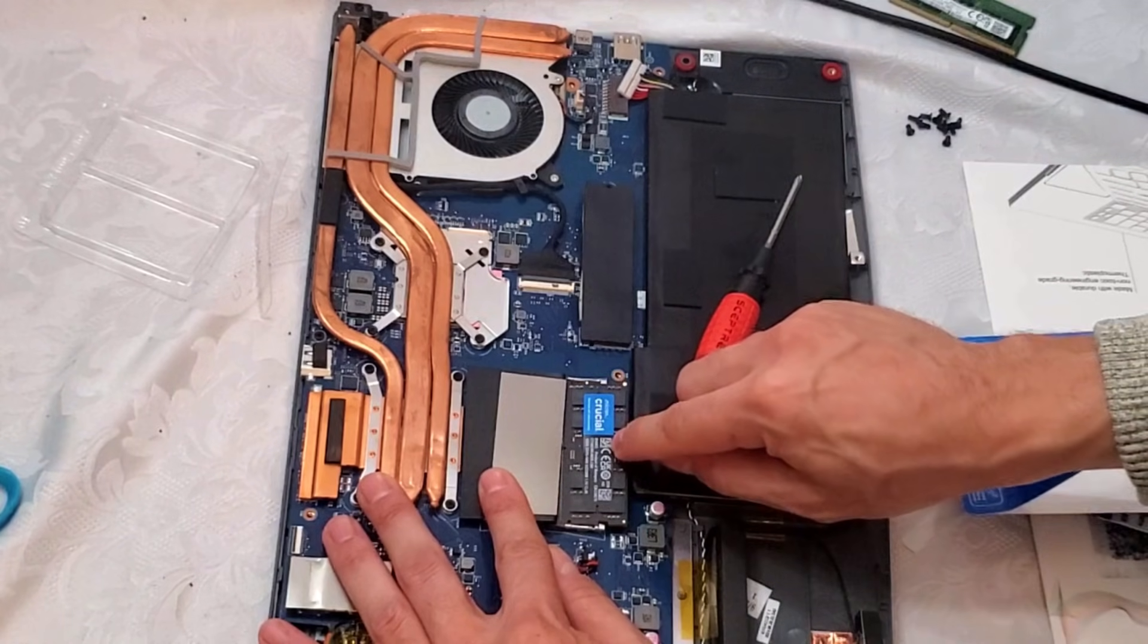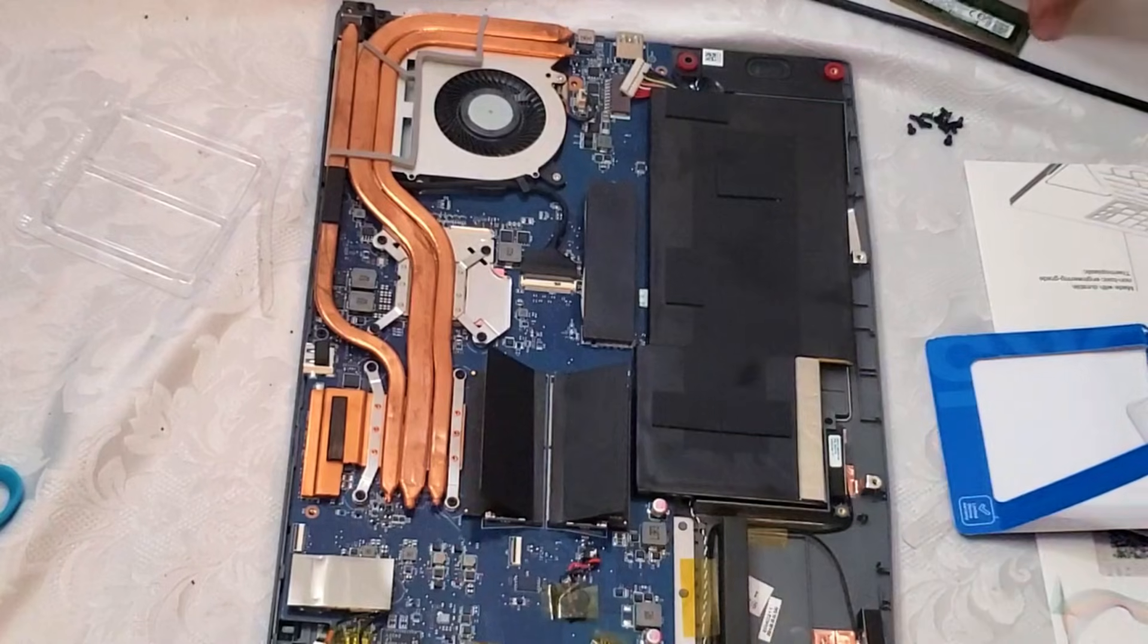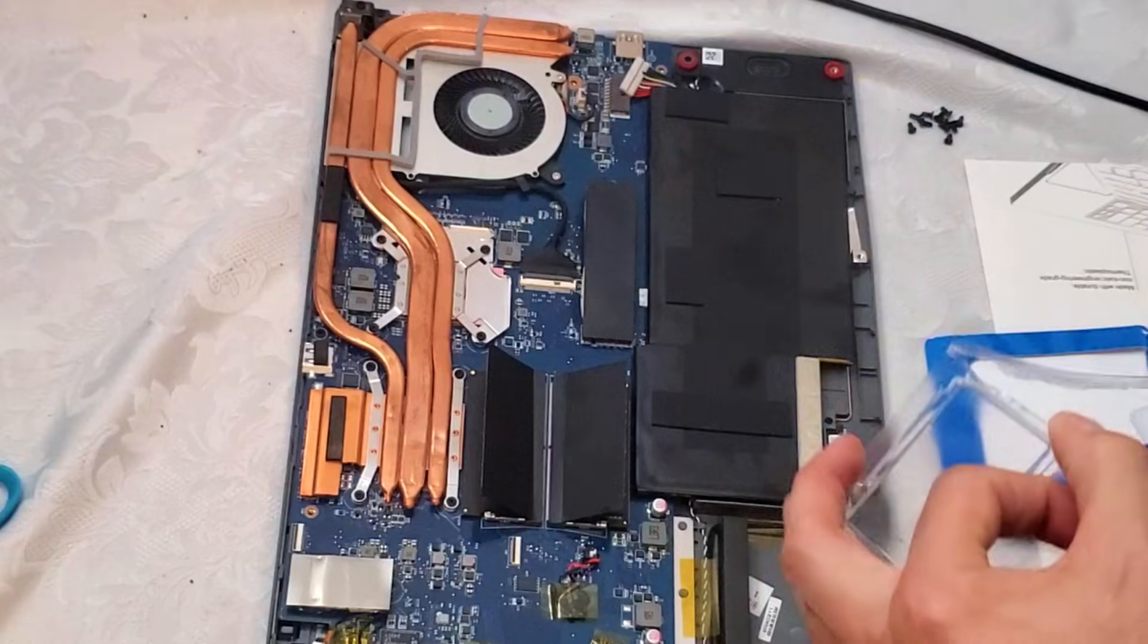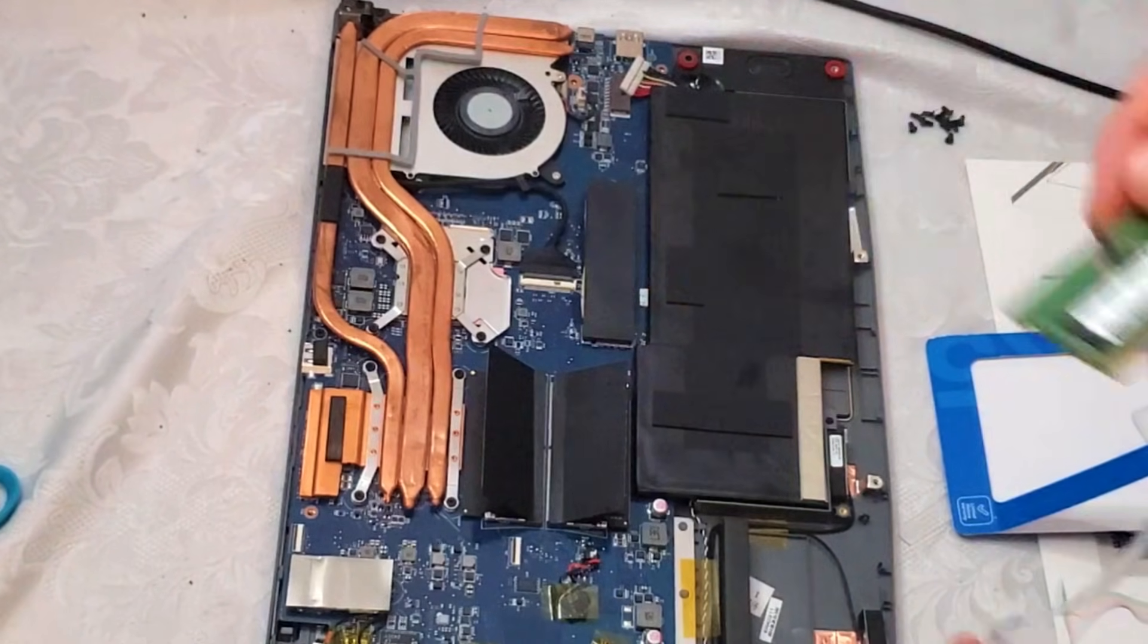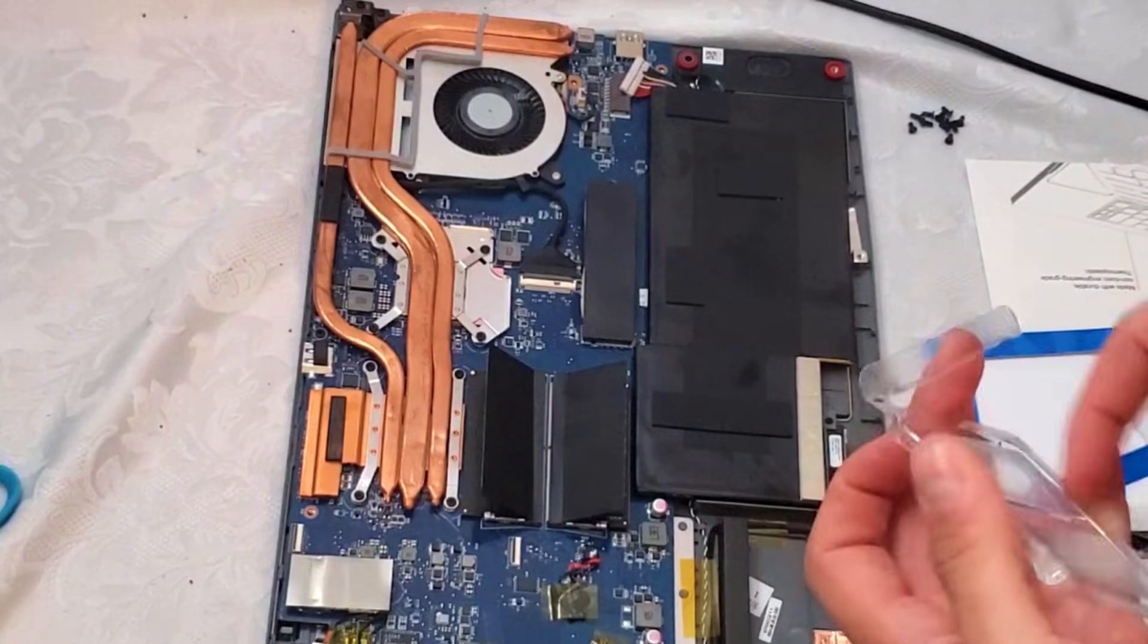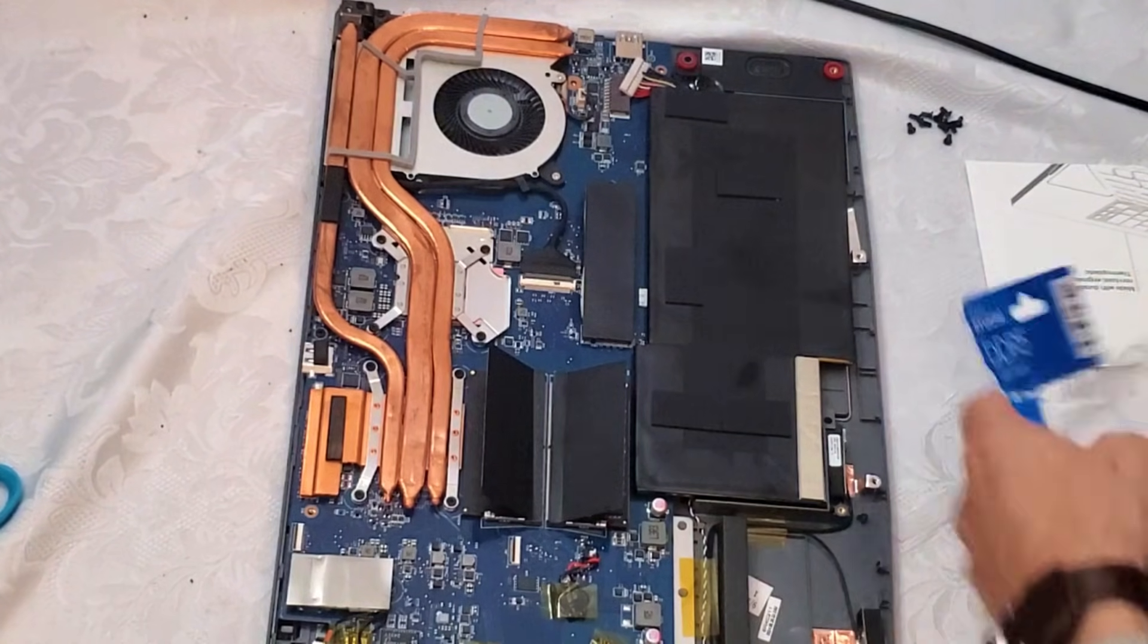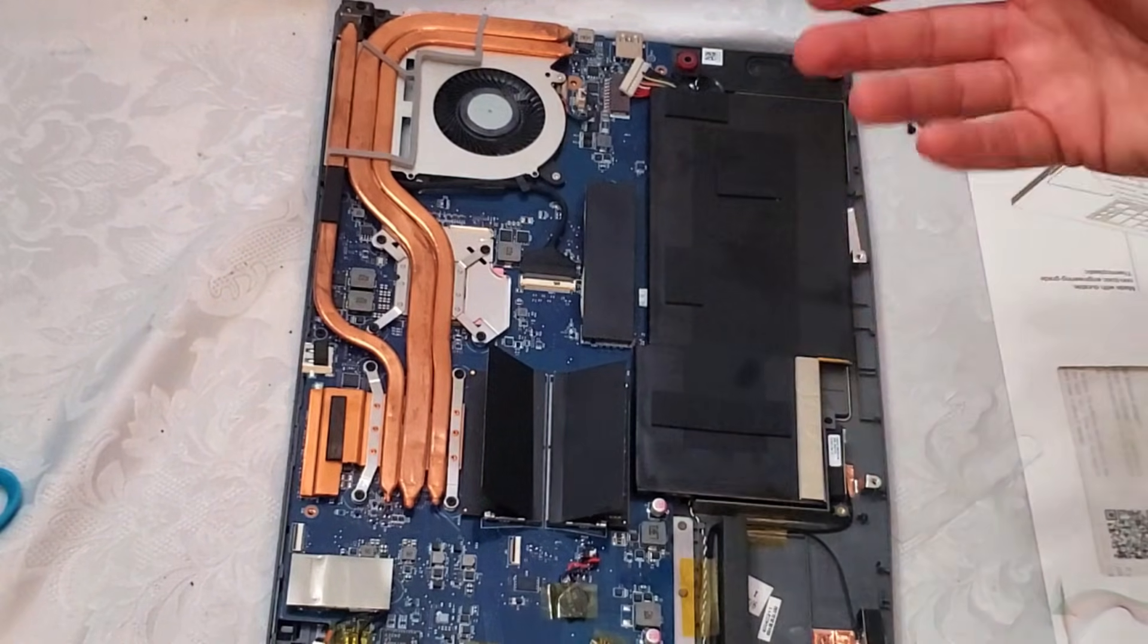All right, so it looks like we're good here. You want to save this of course, because if your computer doesn't turn on, you could have bad RAM and you can put the original RAM back in. If it does turn on then you know that the RAM sticks are bad.